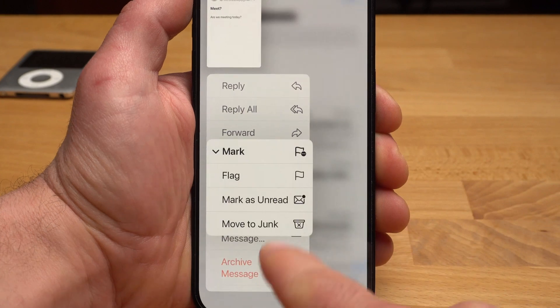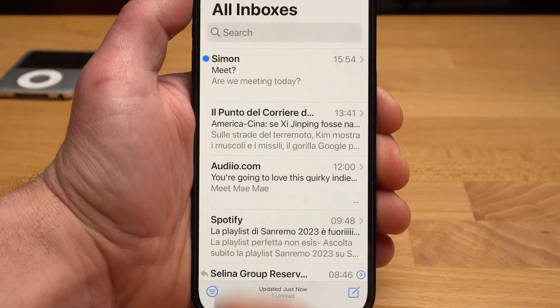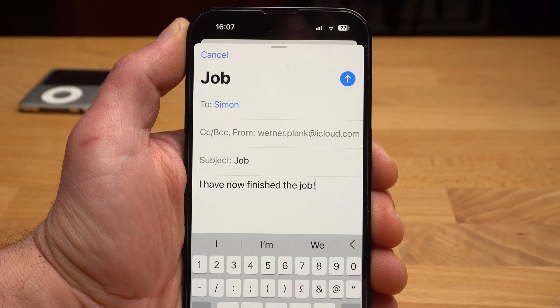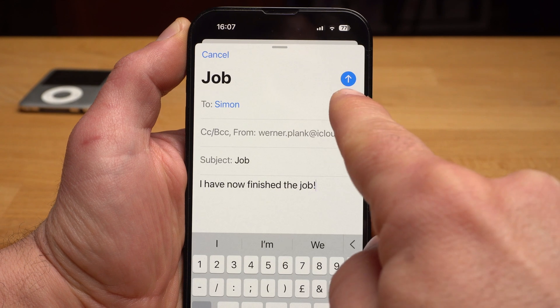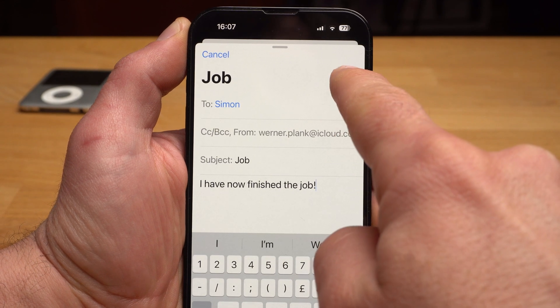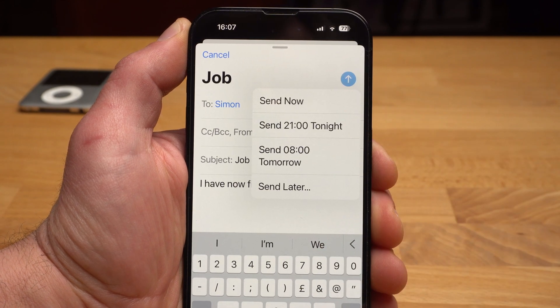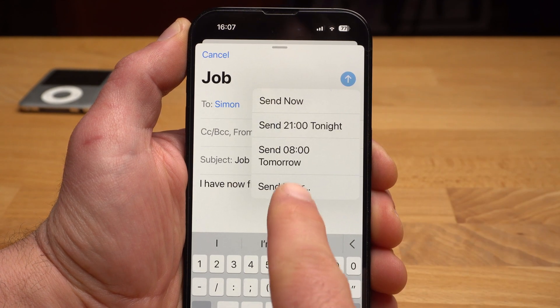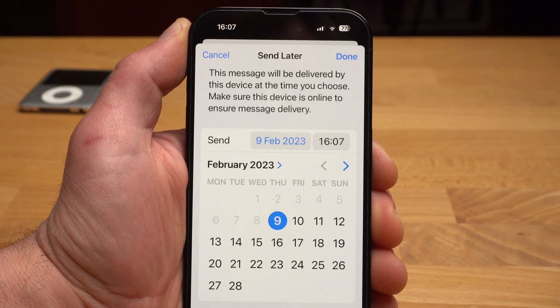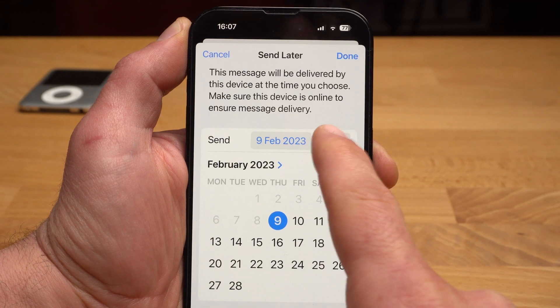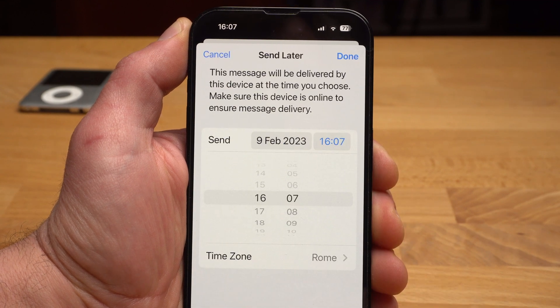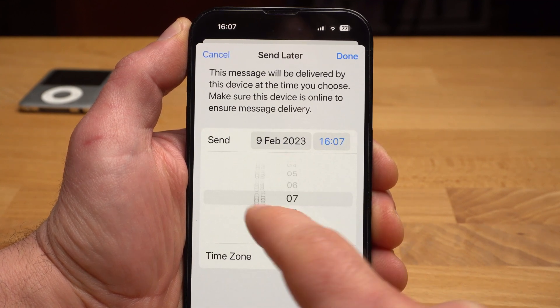For mails, there is another cool feature. You can schedule the time to send a mail. When you have written a mail, tap and hold the send arrow. Under Send Later, you can now specify the exact time — for example midnight, so your boss thinks you worked until late at night.